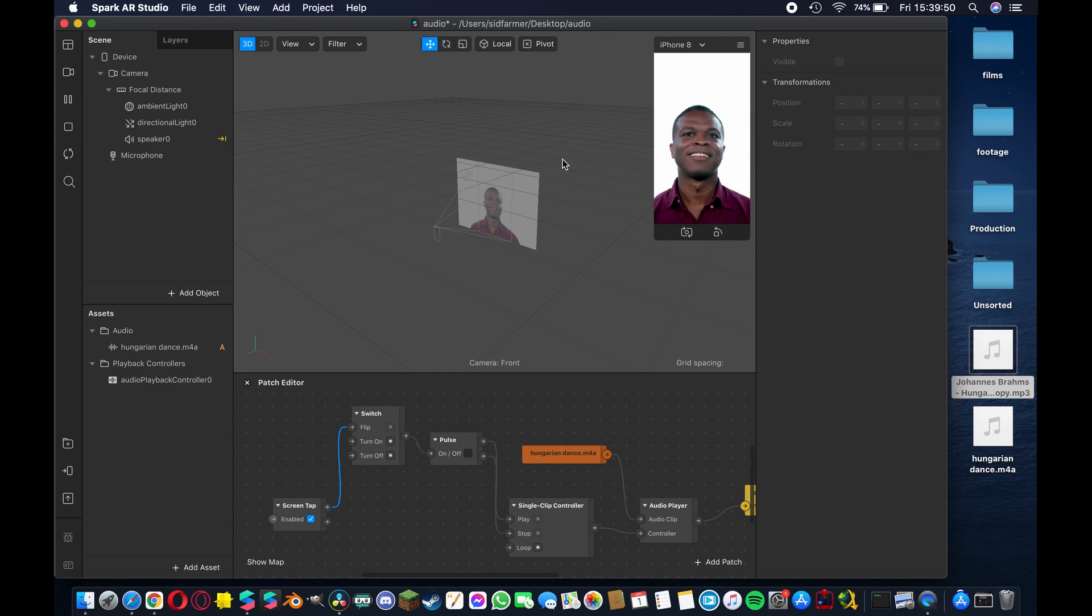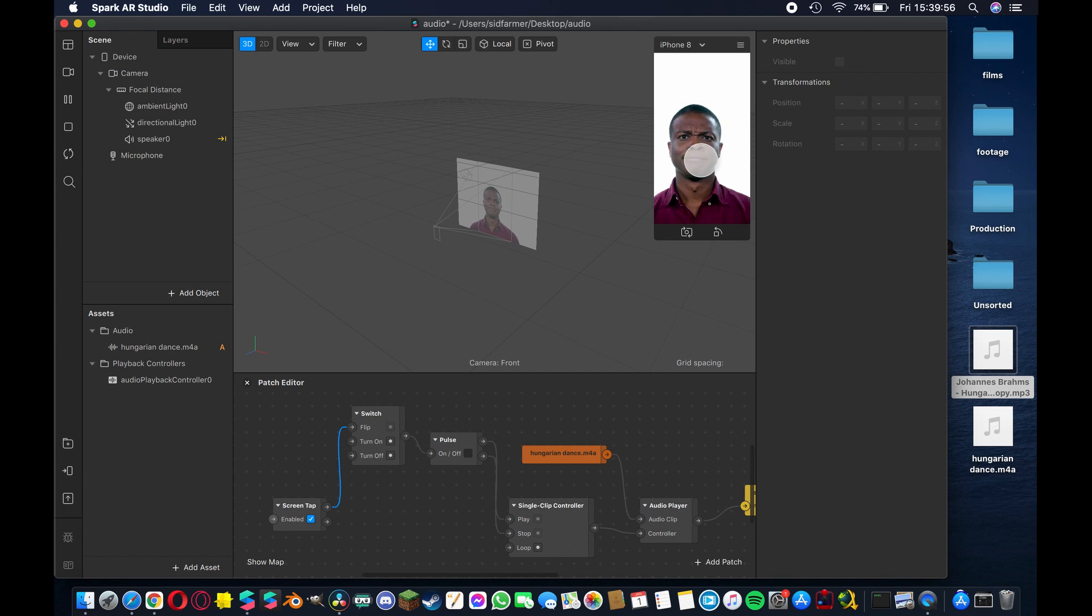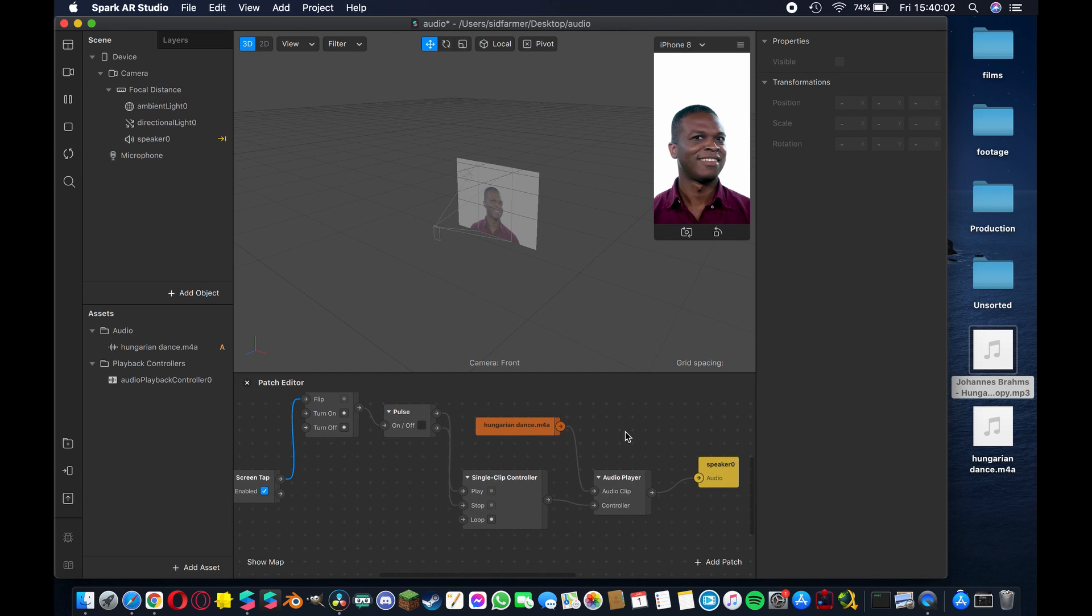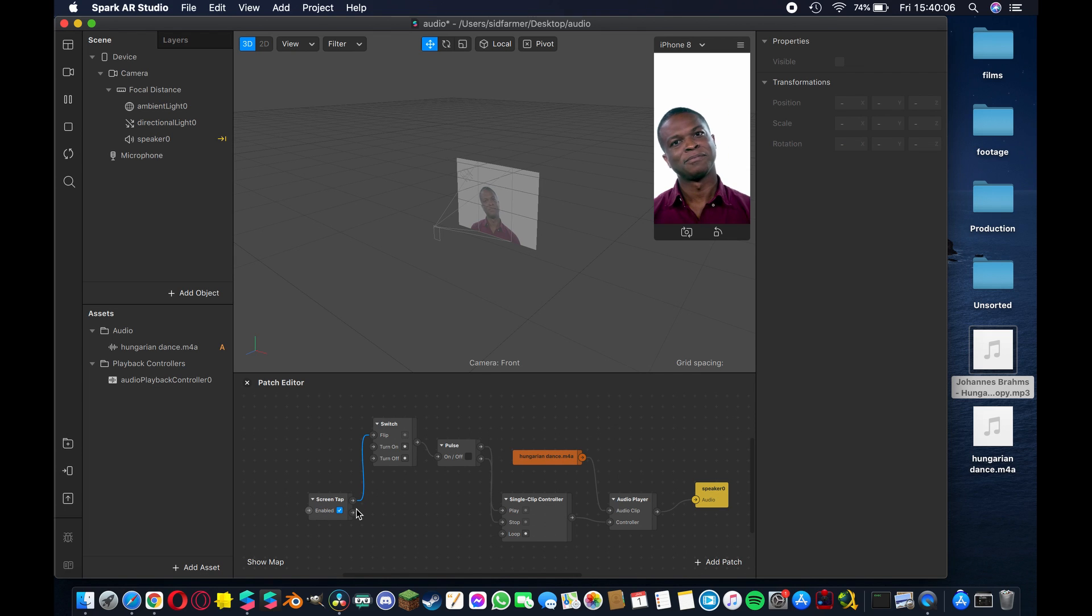And now when we click play, it pauses and carries on. So now we have a nice switch that turns off, turns on and plays our music as and when we like.